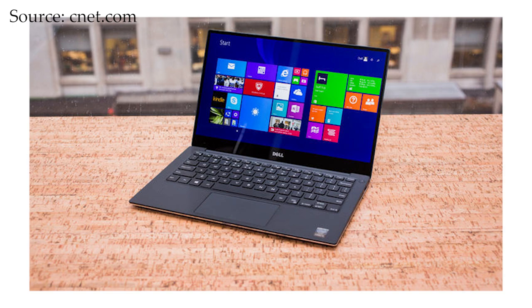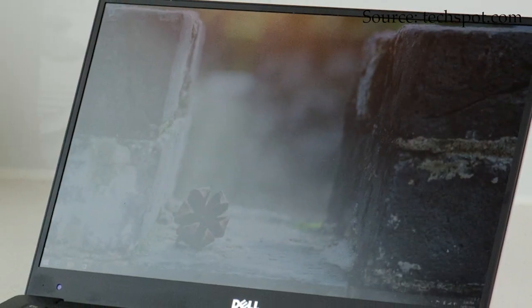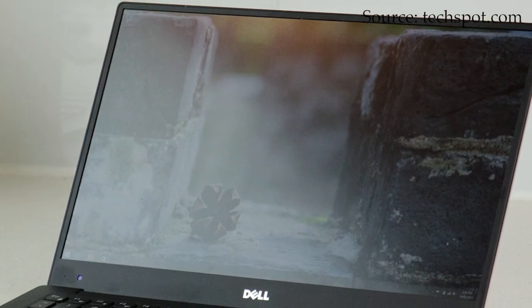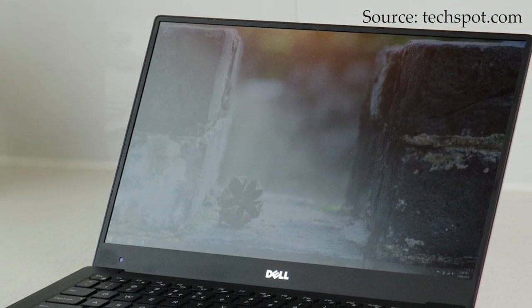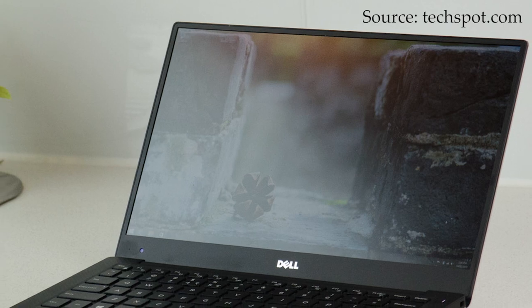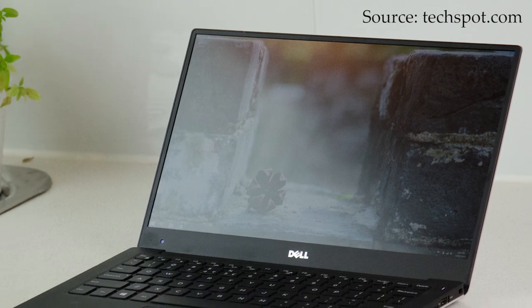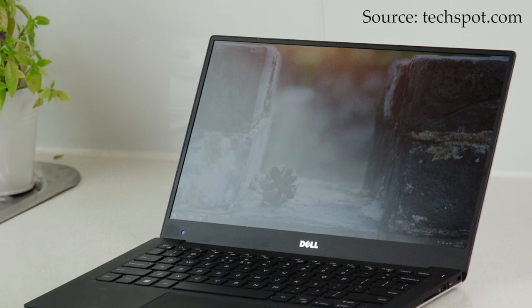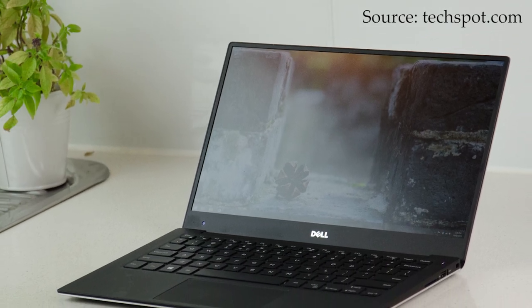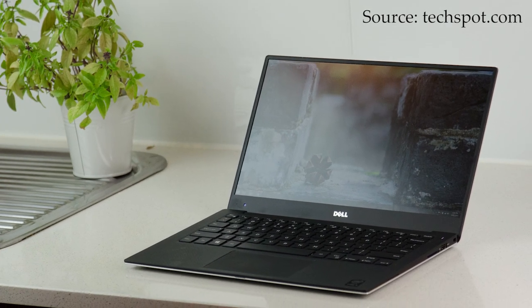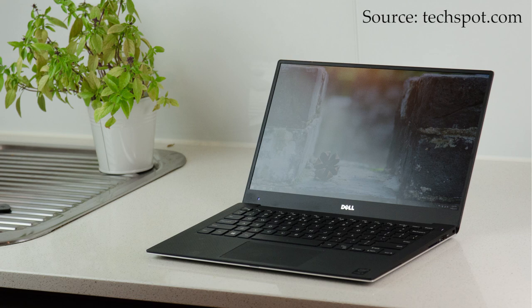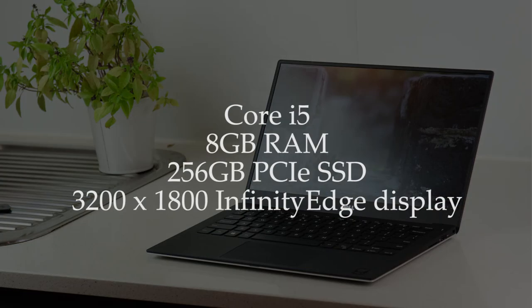Now of course, XPS always means quality, and this new model is no exception. The chassis measures 11mm at its thickest point, and it's made of very high-quality materials and feels really durable. The specs are also fantastic, with a Core i5, 8GB of RAM, and a 256GB PCI Express SSD.